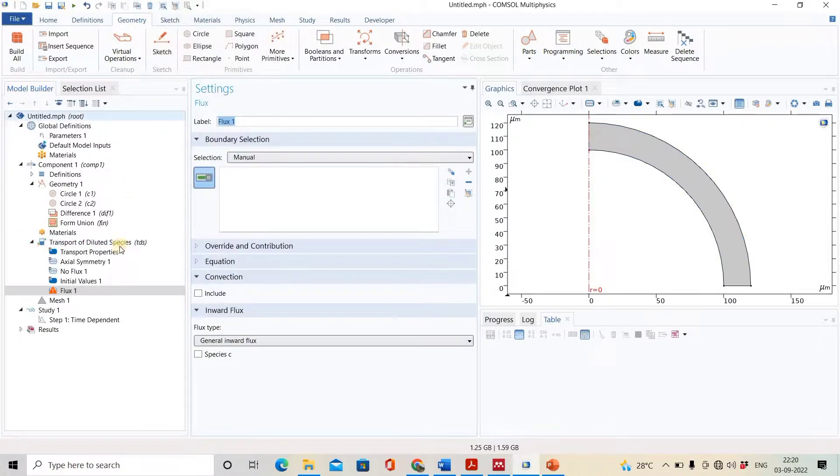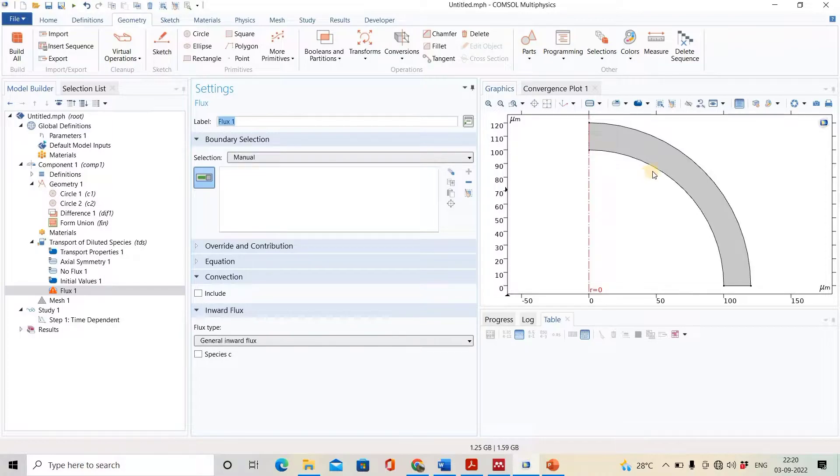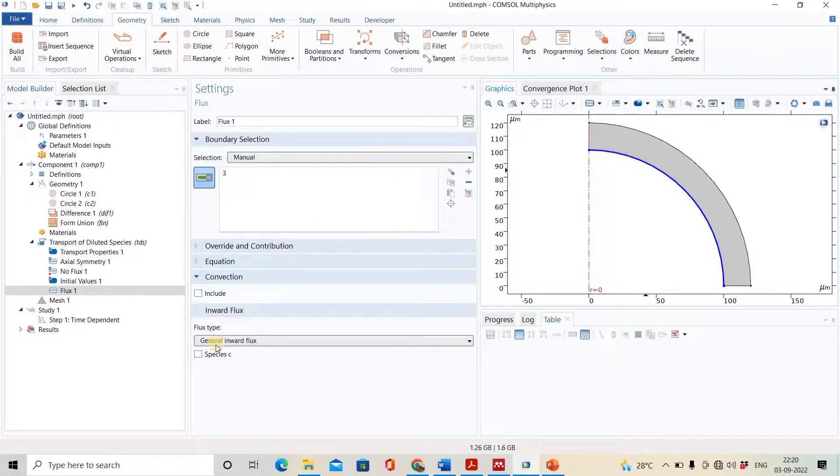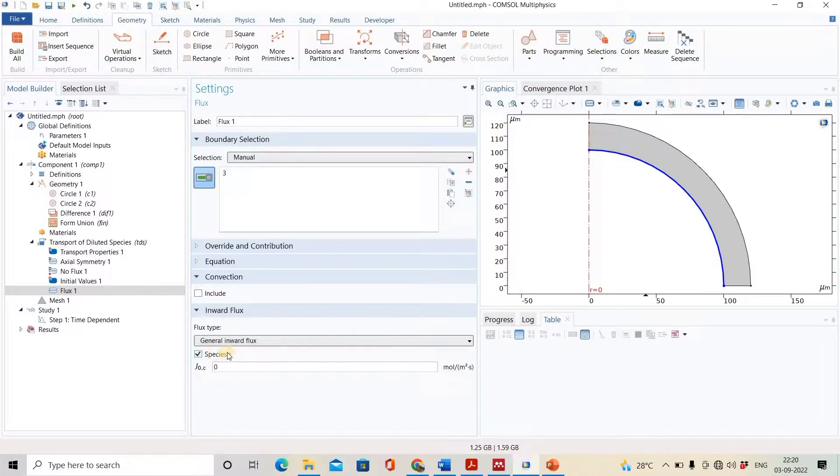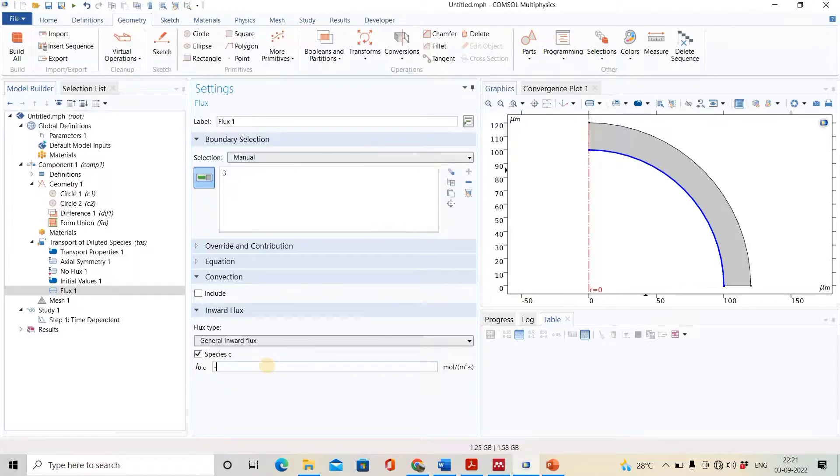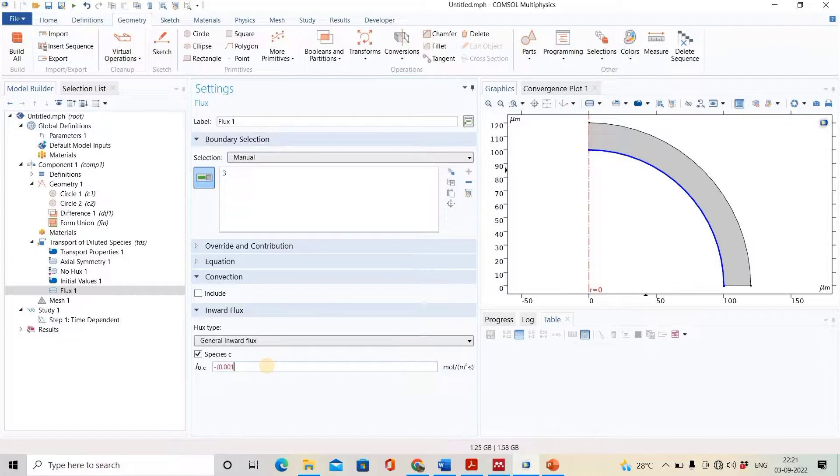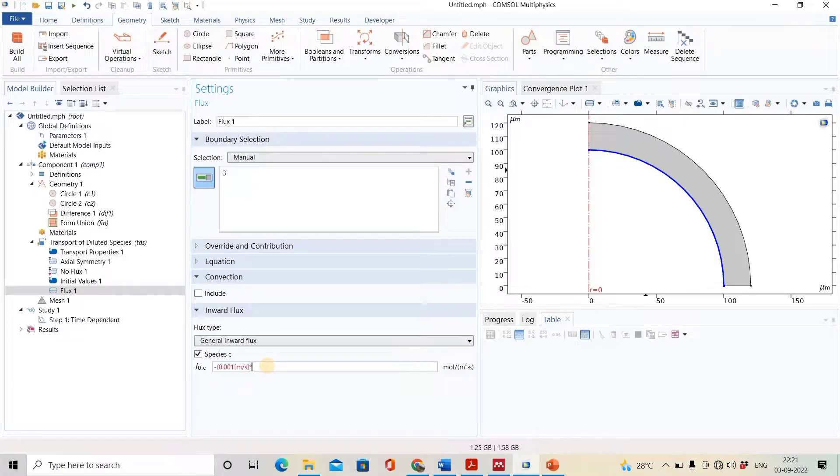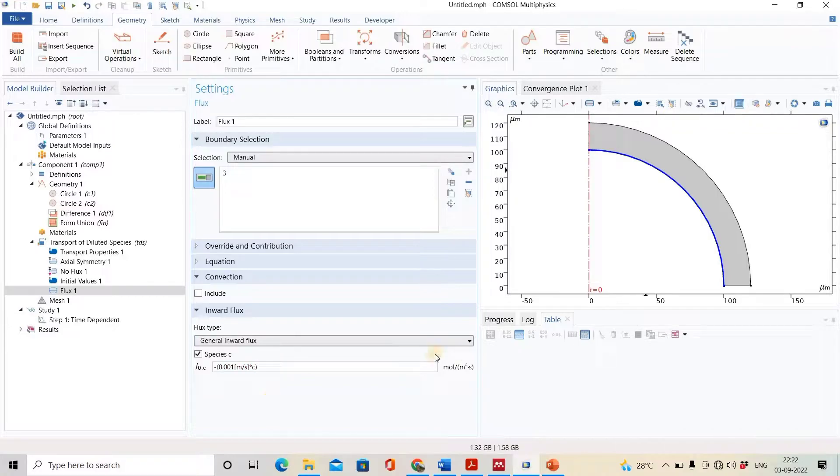We will place the flux over this surface. We will select the flux, and the selection should be on this boundary condition. We will select the species C which is transferring through the surface, and its value is 0.001 meter per second times C. This will be the inward flux on this surface.